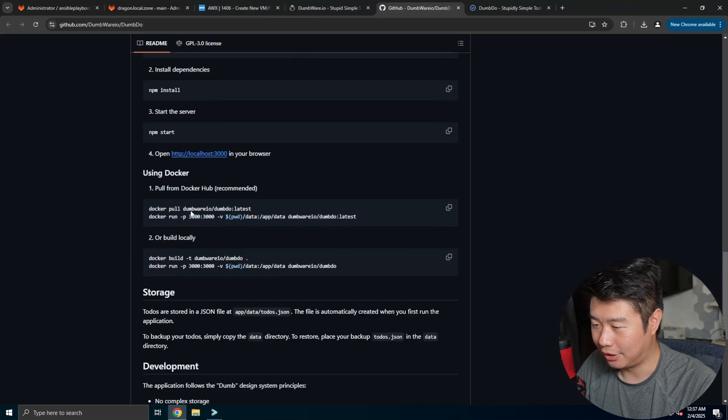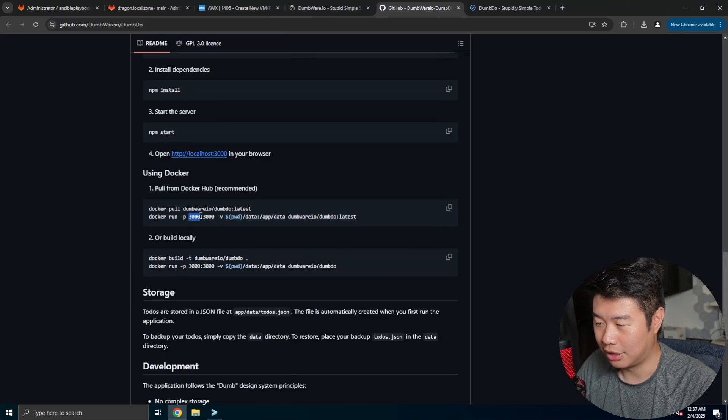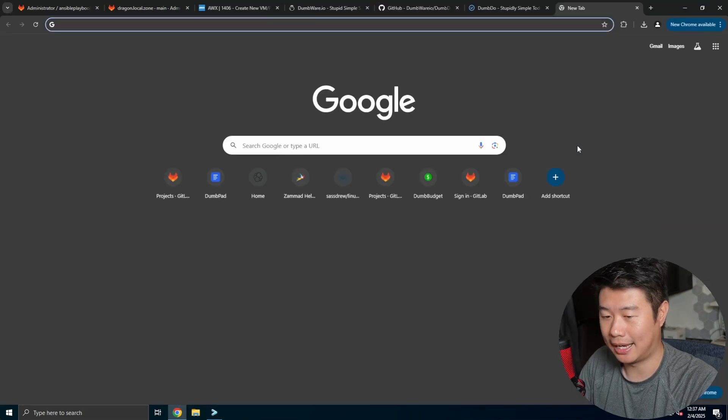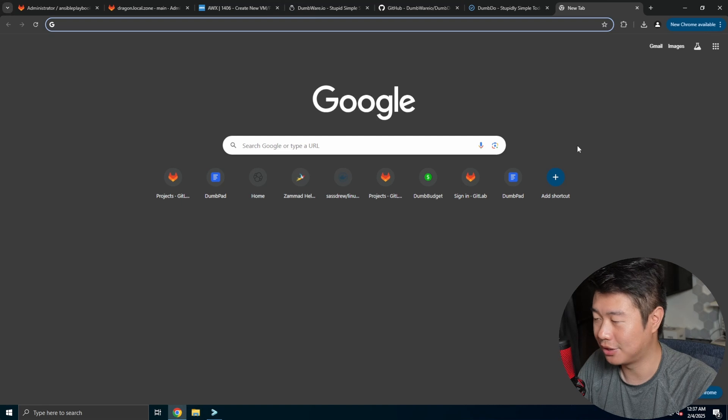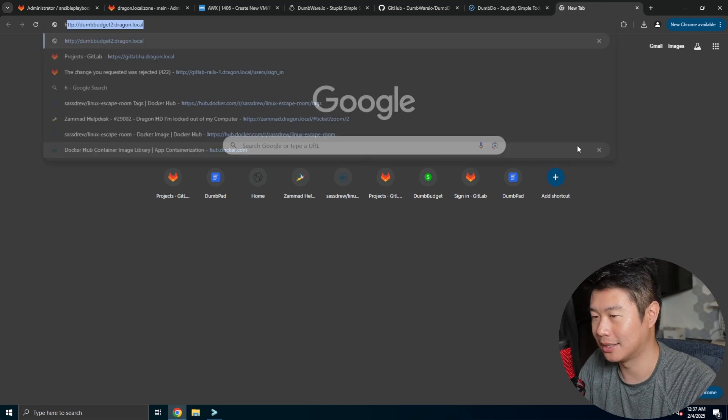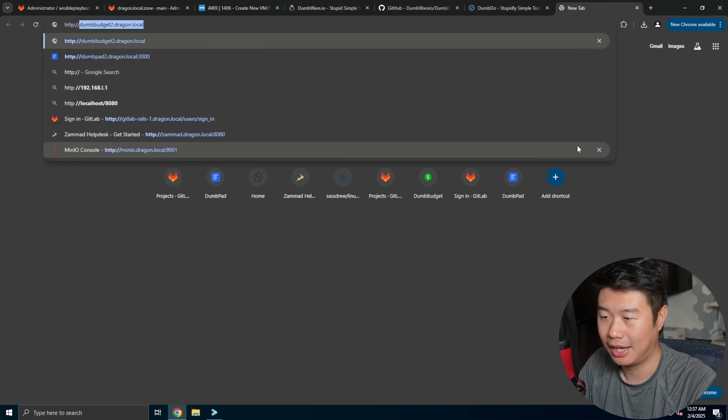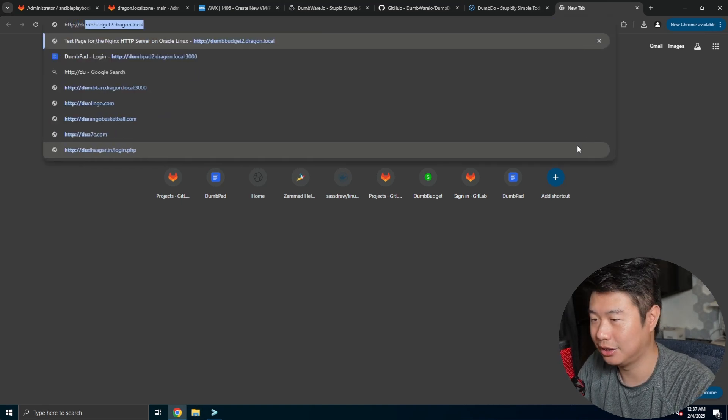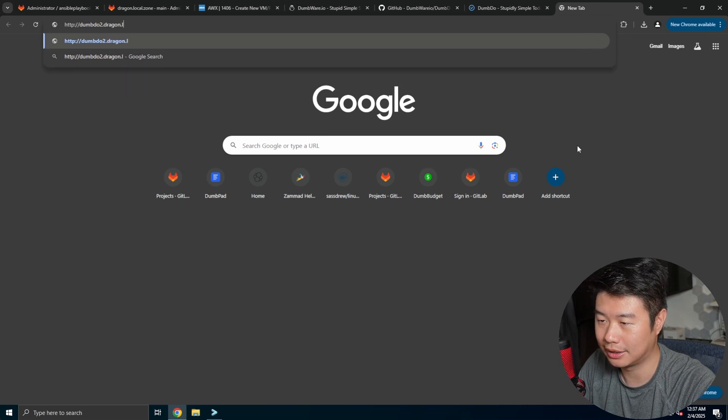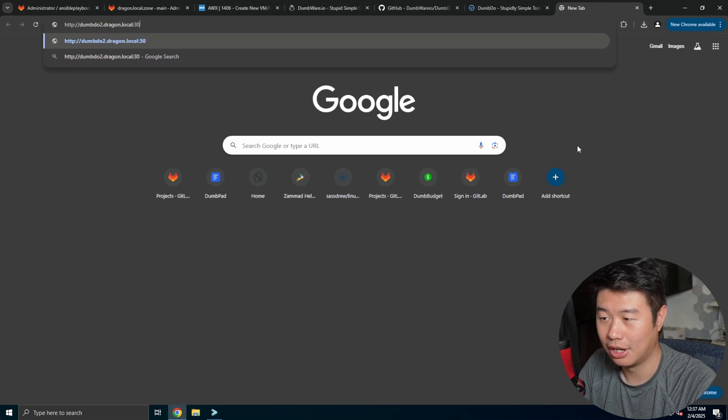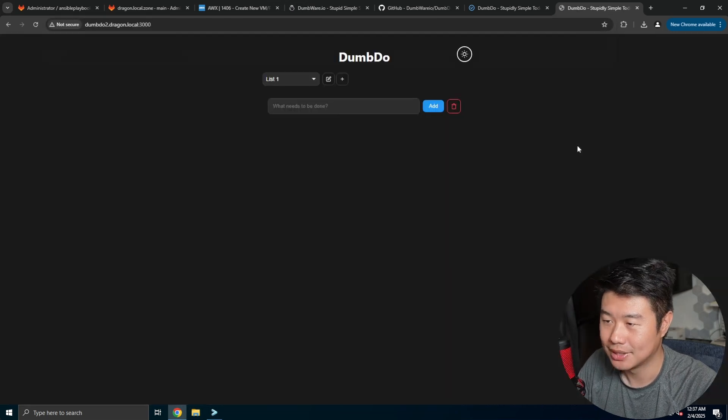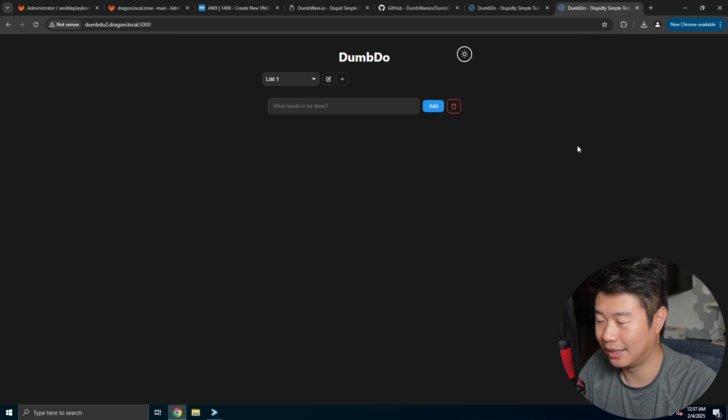By default in here, it's running on port 3000, but because I have Nginx set up with certs, I can do HTTPS. But if you don't have it, you can do dumbdo to the dragon.local on port 3000 like this. So you can navigate and get to that.